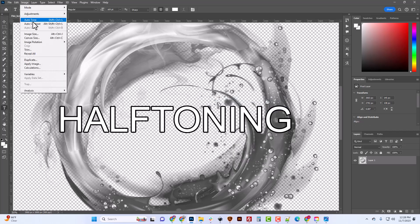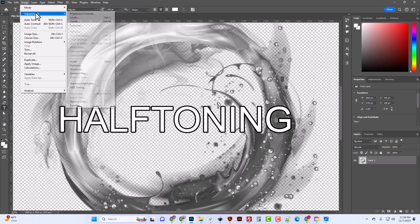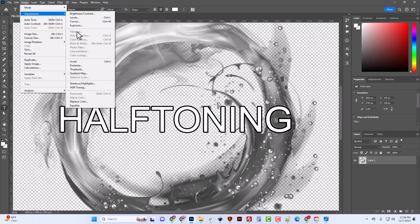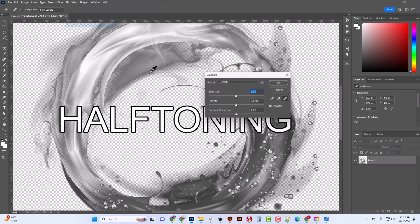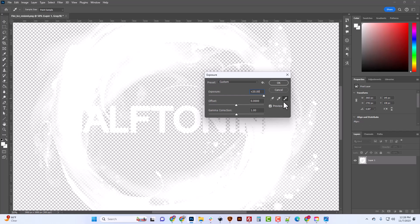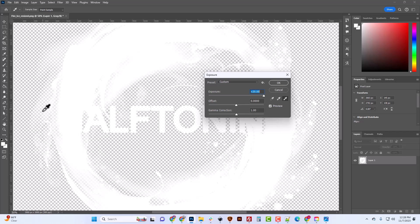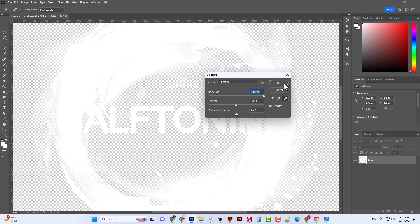And what that lets me do is that lets me go into adjustments, exposure and turn the exposure all the way up and get pure whites out of everything. So everything, I'm getting pure white out of everything. And it's just respecting the semi transparency. Now everything is 100% whites. And if I hadn't adjusted those levels, we might still see a black outline where our stroke was.